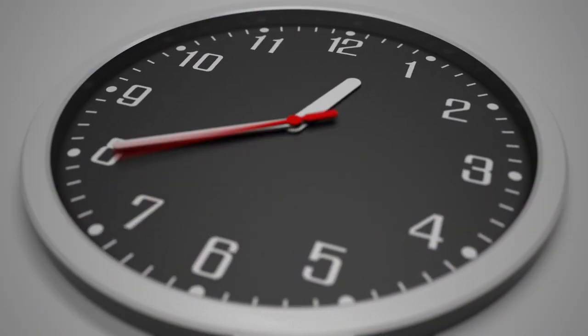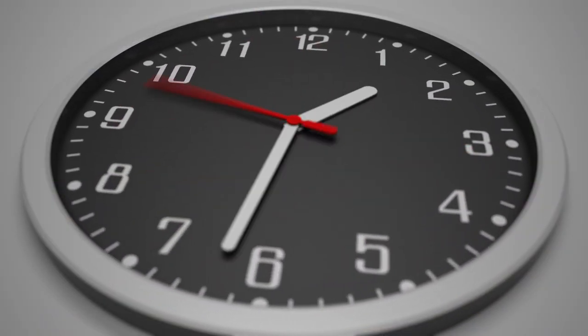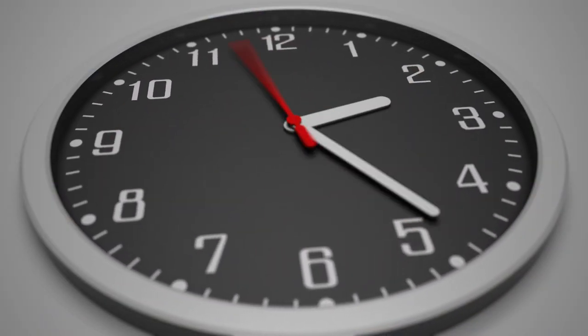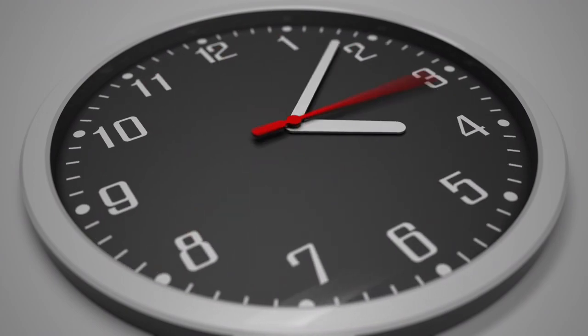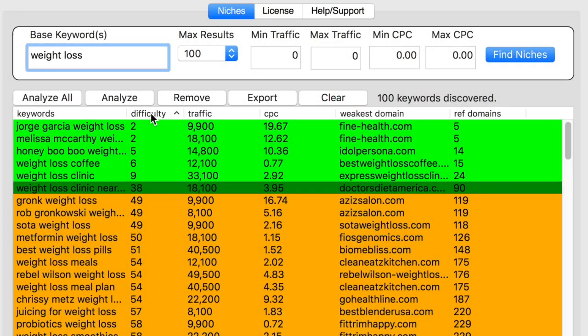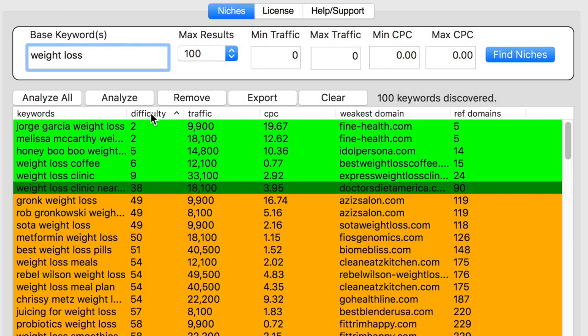Think about how long it would have taken you to analyze all of those keywords manually. But with Niche Snooper, the results appear in seconds, telling you exactly where you need to apply your ranking efforts.